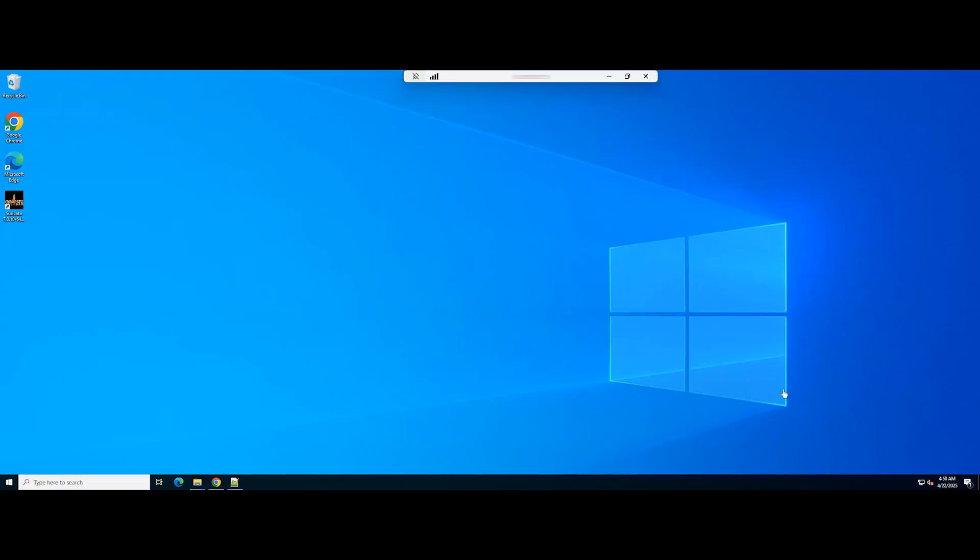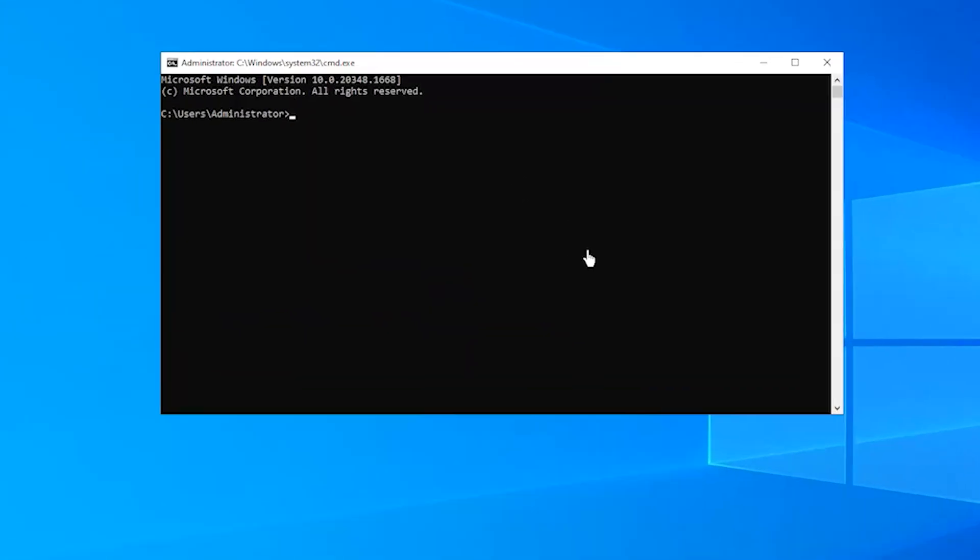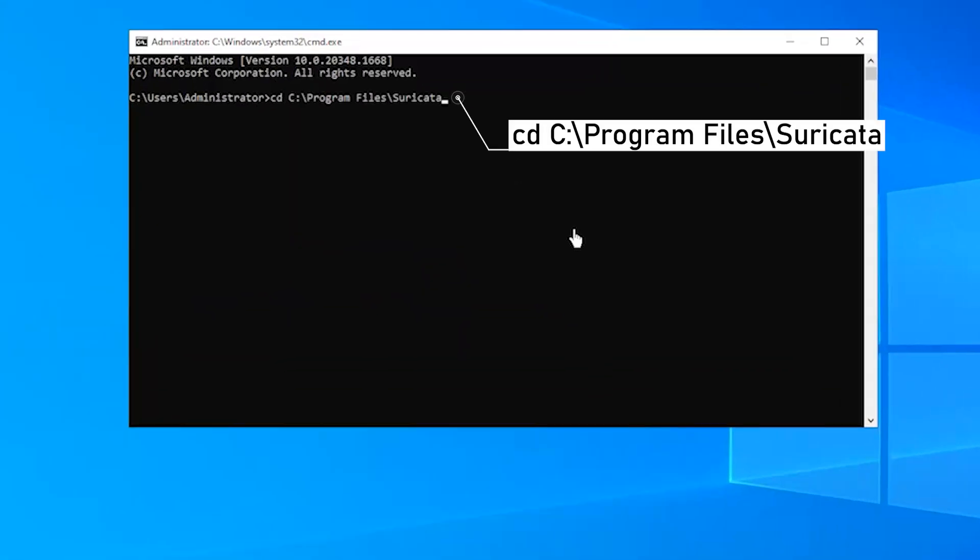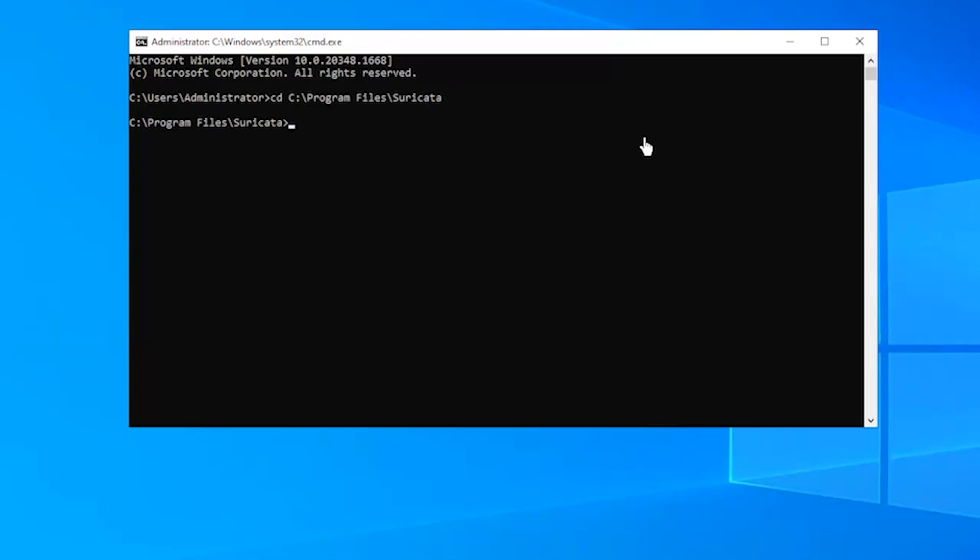Now, open the command prompt as an administrator. Navigate to the Suricata installation directory. Run Suricata using the following command.